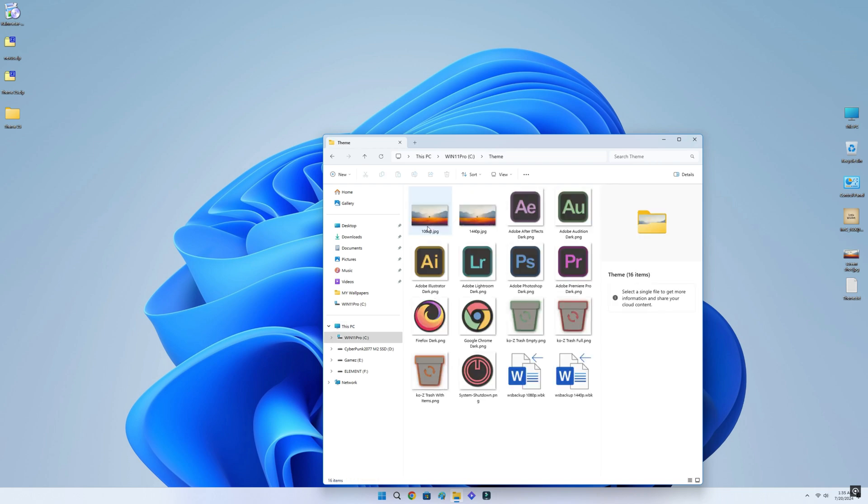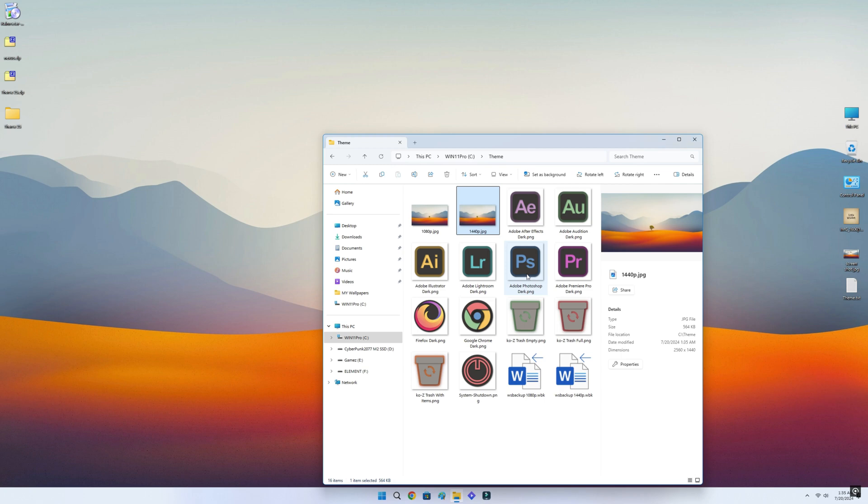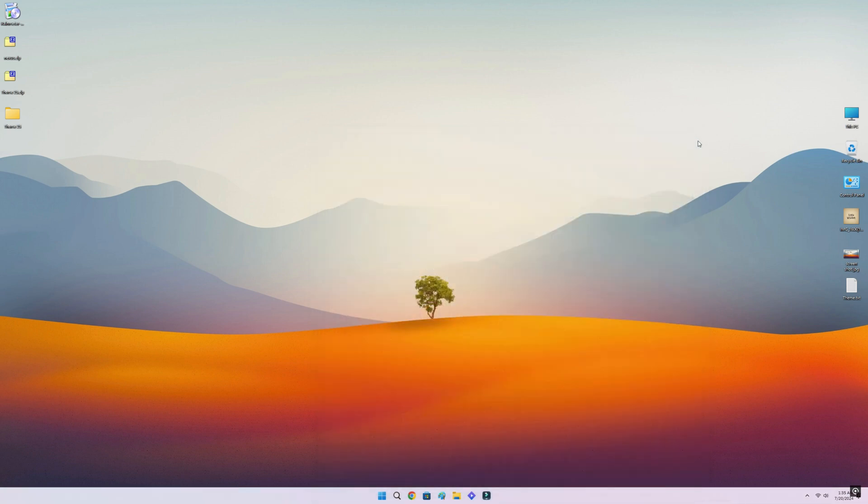Open the theme folder in C drive. There we can find the wallpapers. Choose the wallpaper by resolution of your display and set it as background.